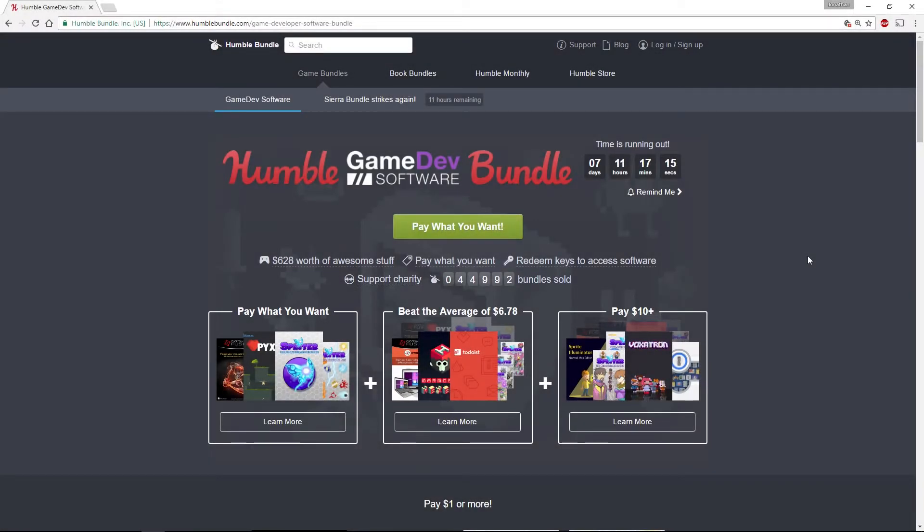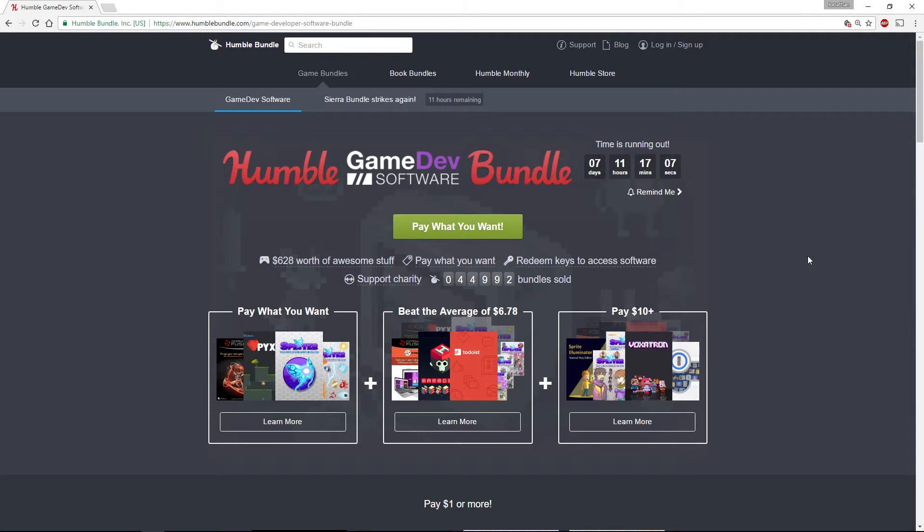Hi everyone, I just wanted to give a shout out to all my followers and subscribers and say happy holidays to everyone. One of the things I've been playing with over the holidays is the software that comes in the Humble Bundle Game Dev Software.